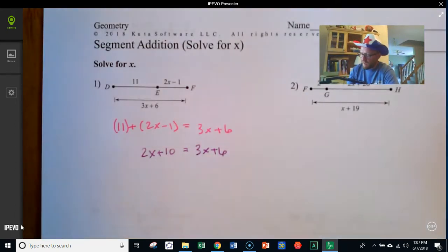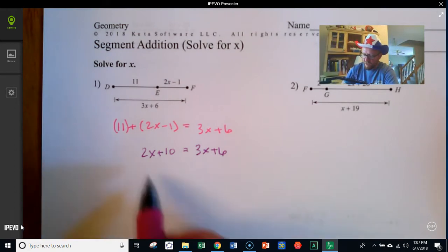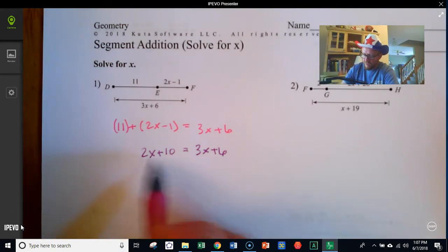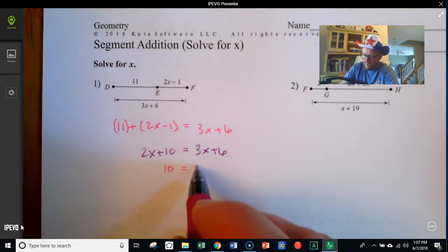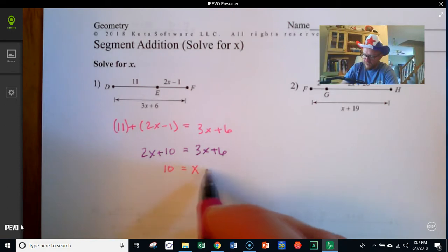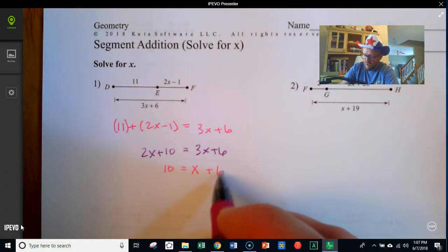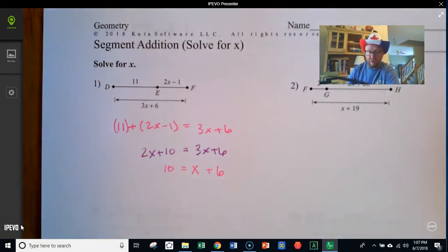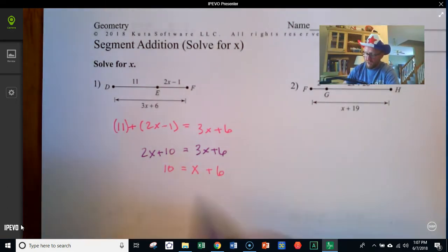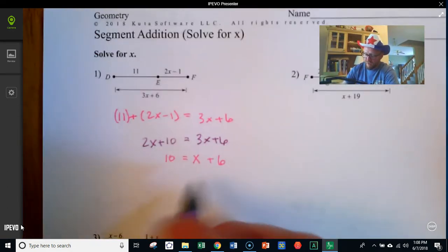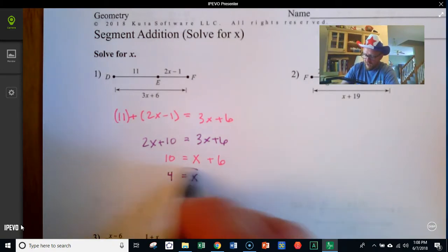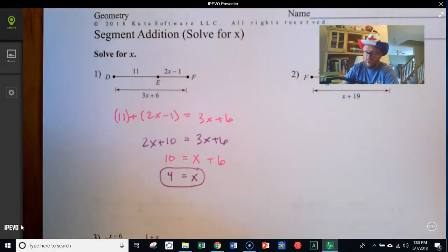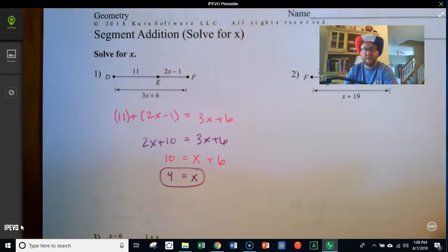I only want one x term, so I'm going to take away the 2x from the left side, leaving 10 there. 3x minus 2x is just a single x, and I've got the 6 on the right. To get x by itself, I subtract 6 from both sides, and we get x equals 4.